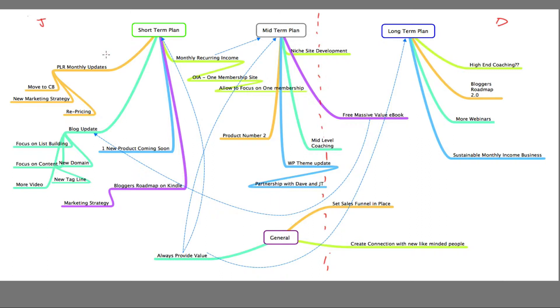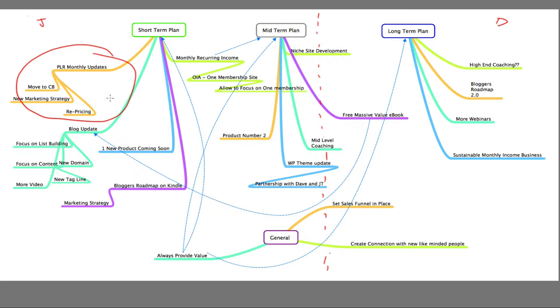Now, short term plans: Paylar monthly updates, move to Clickbank, new marketing strategy and repricing. This was something that Dave Nicholson and I are doing and we're currently running. We enhanced this to a point where we created a whole new product which comes out monthly called Instant Product Publisher or IPP for short. We launch IPP every single month now. We have been for about the last six or seven months, and that has been extremely successful.